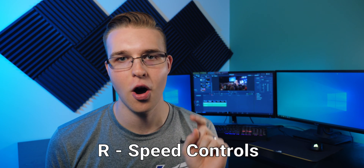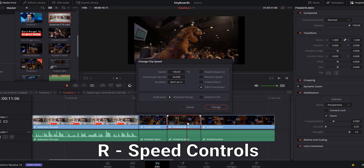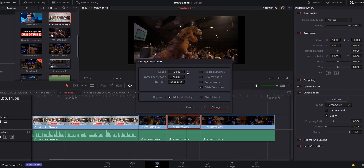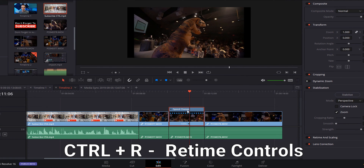Now if you want to slow stuff down and get your speed controls, I have that set to R. You hit R and a window pops up with options for reverse speed, 100%, or whatever percentage you want. Or you can hit Ctrl+R, which brings up the retime controls.